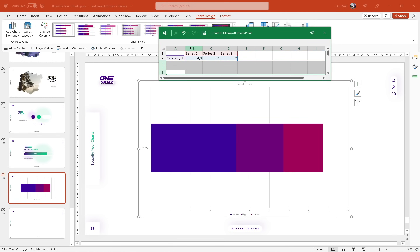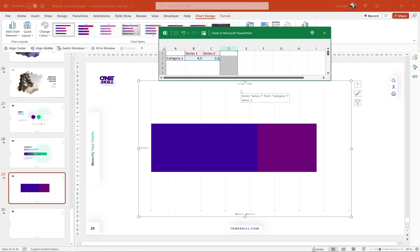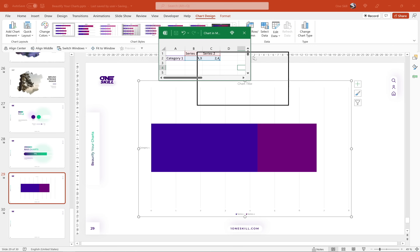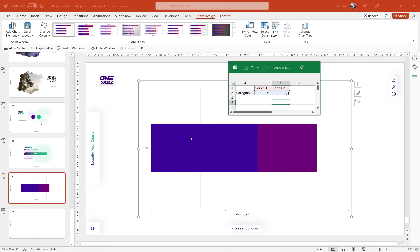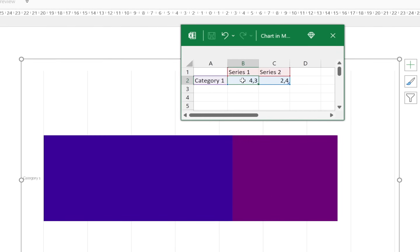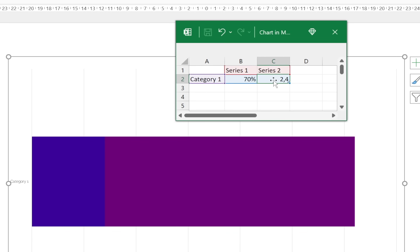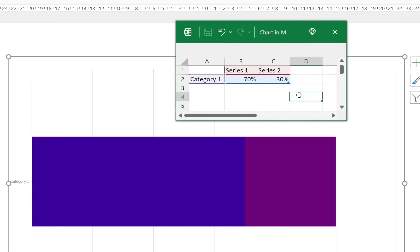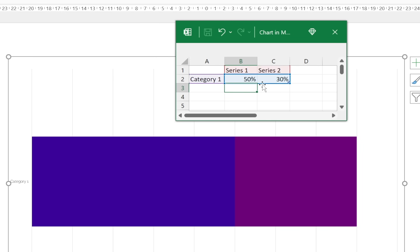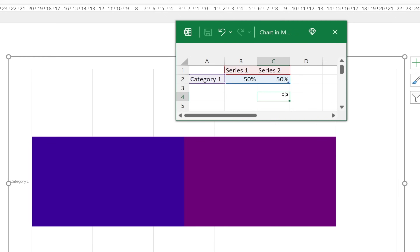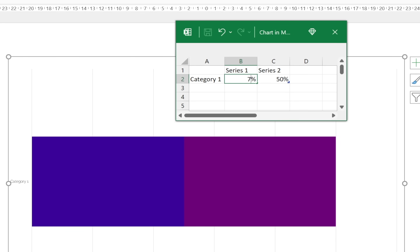We have three series but we need just two, so let's delete series number three. Now let's say we would like this bar chart to represent 100%. For series one let's insert for example 70%, and for series two we insert 30% so that in total we have 100%. To automate series two so we don't have to update it manually every time, just type in equals one minus and click on the series one cell, then hit enter. This way every time you insert a new series one value, series two will be calculated automatically to keep the total at 100%.